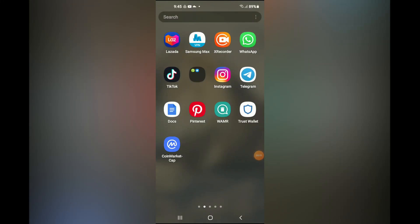Welcome to Simple Answers. I'm your host Jason. In this video I'll be showing you how to delete call log on WhatsApp.